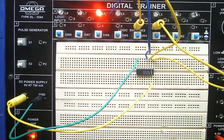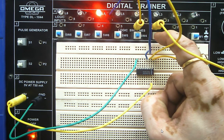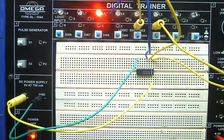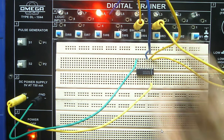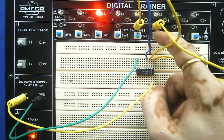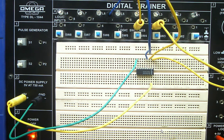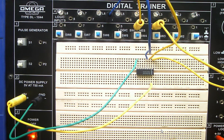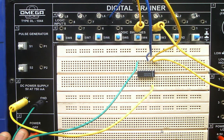With both inputs set high, the output is high as expected. I make one pin low — one input is high and the other is low — the output is still high. I restore both to high, then make the other pin low — again one high, one low — the output remains high. Now I make both pins low, and you can see the output is now digital low. The operation of the OR gate is verified.